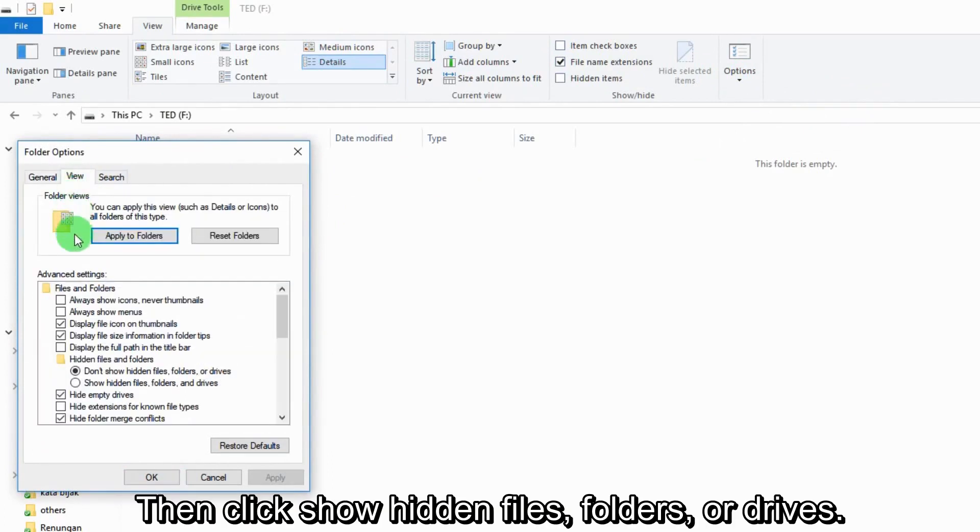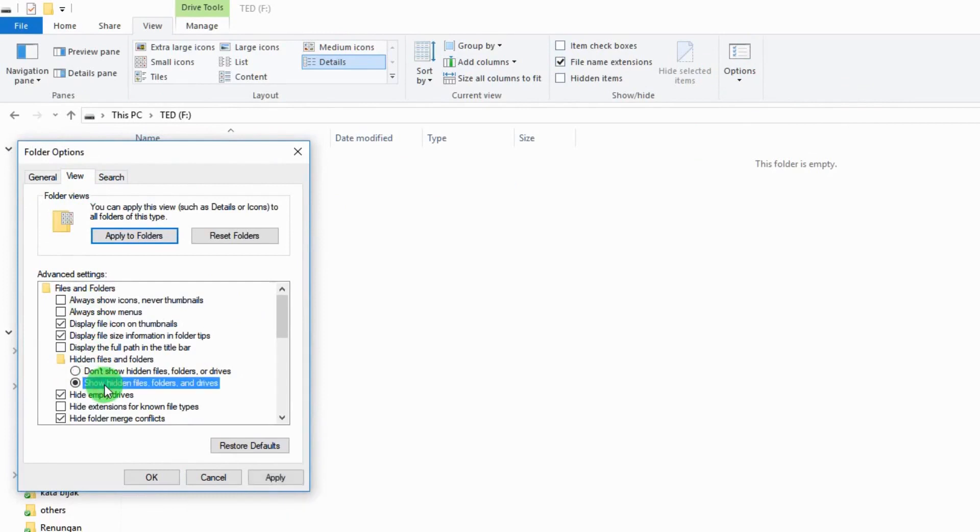Then click Show Hidden Files, Folders, or Drives. Click OK.